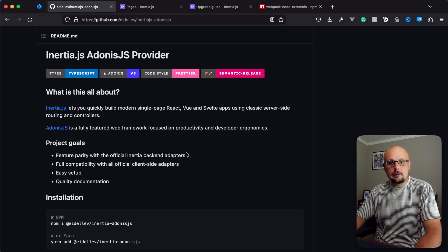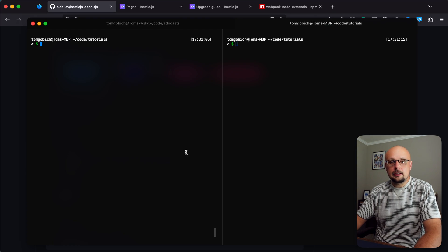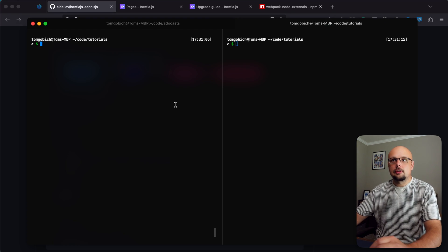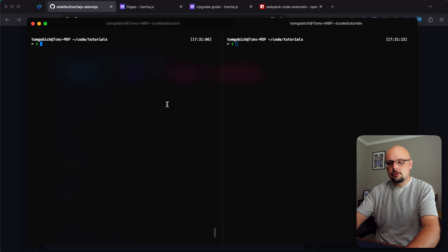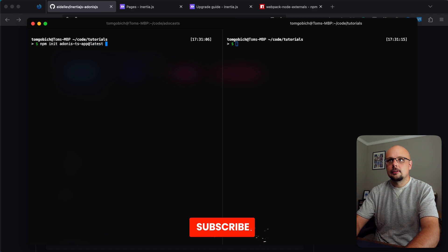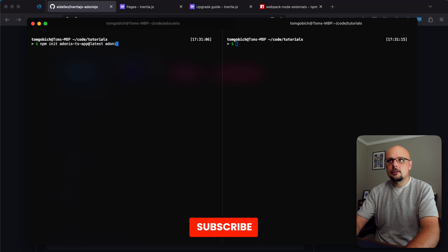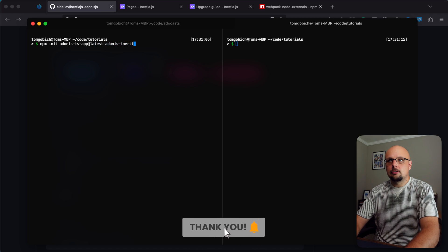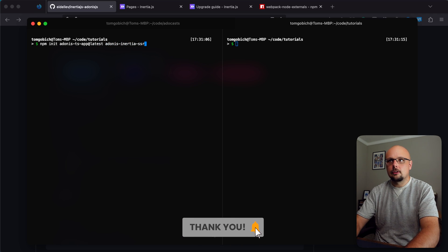First let's dive into our terminal and get an AdonisJS project set up. Let's do npm init adonis-ts-app at latest and I'm going to call this adonis-inertia-ssr.